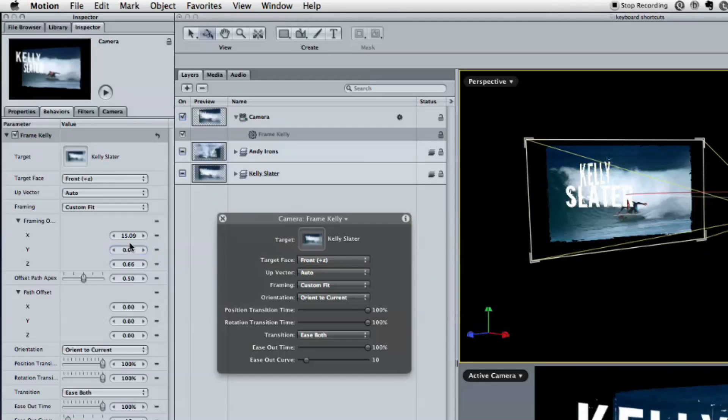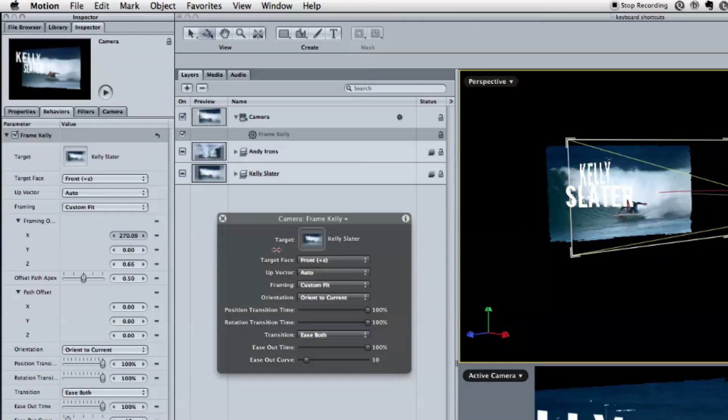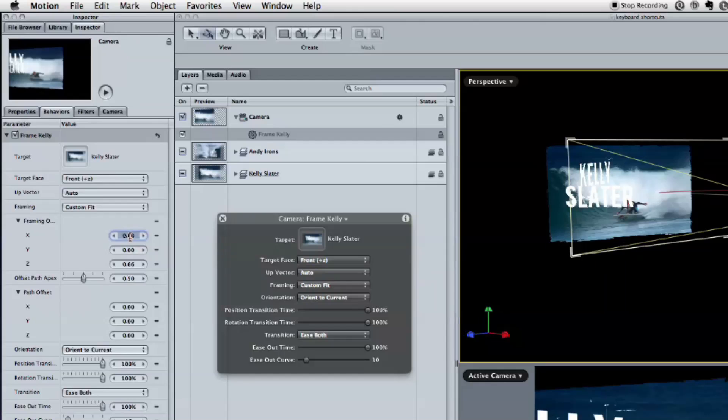Which is great. I'll set those back to zero. But just as an extreme example, I could shift it off to the right like that. So I'll set those back to zero. So that's great.